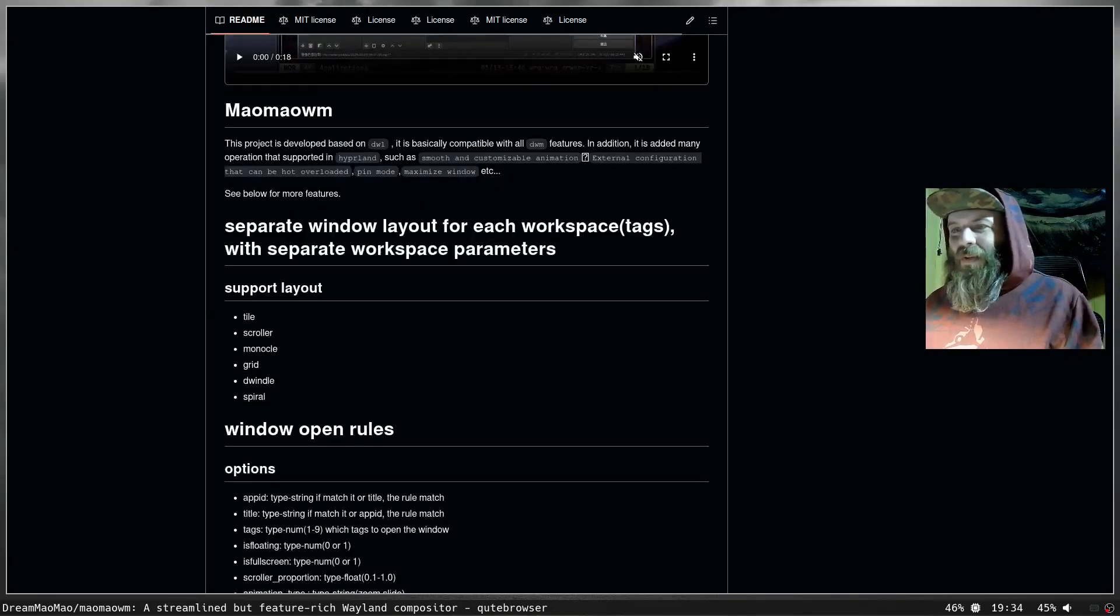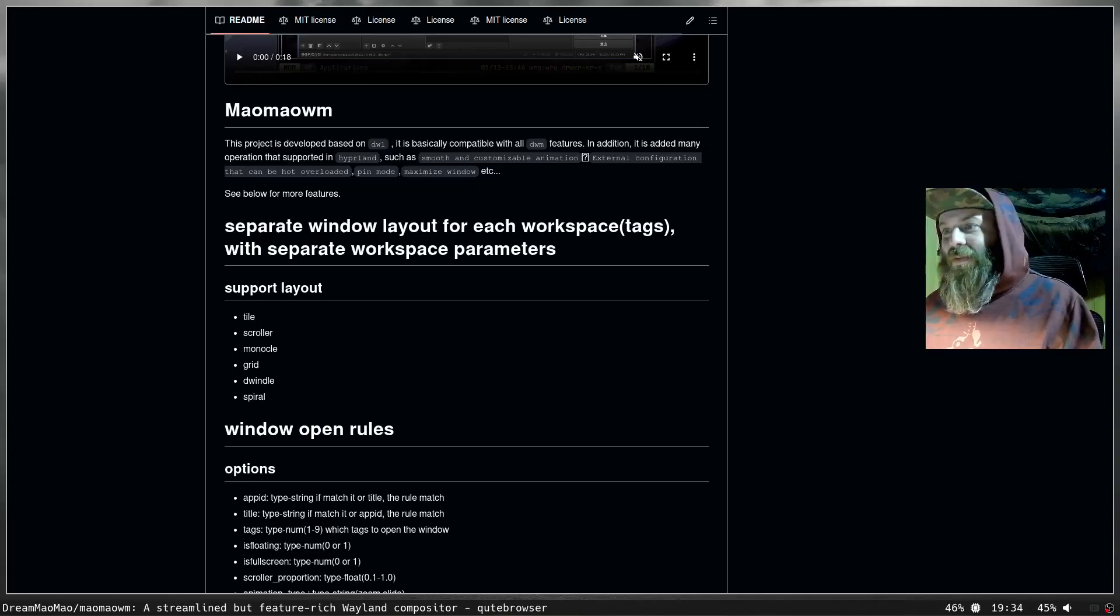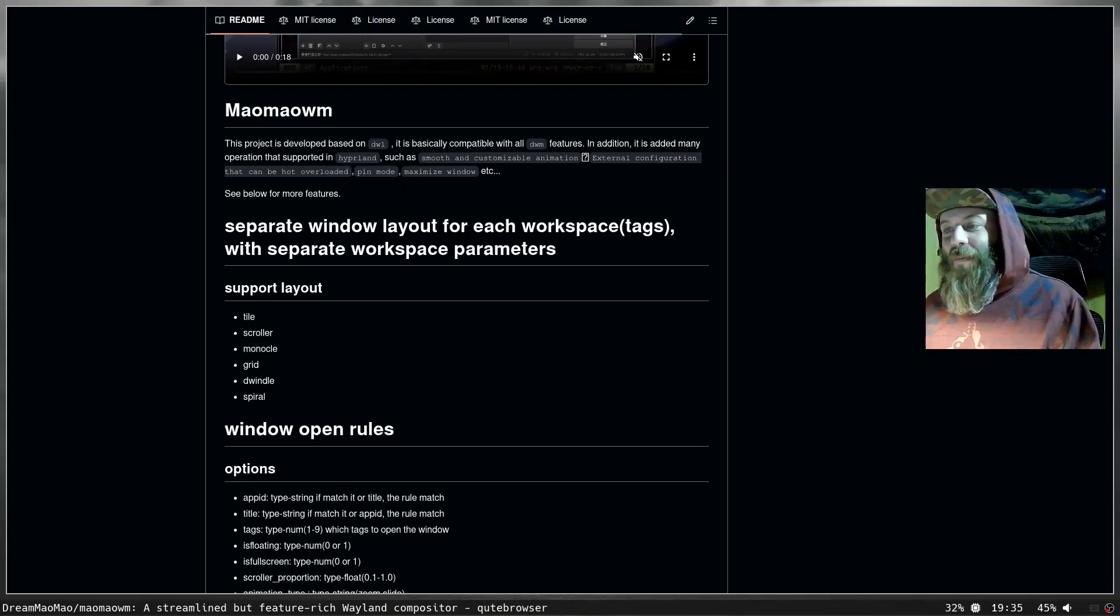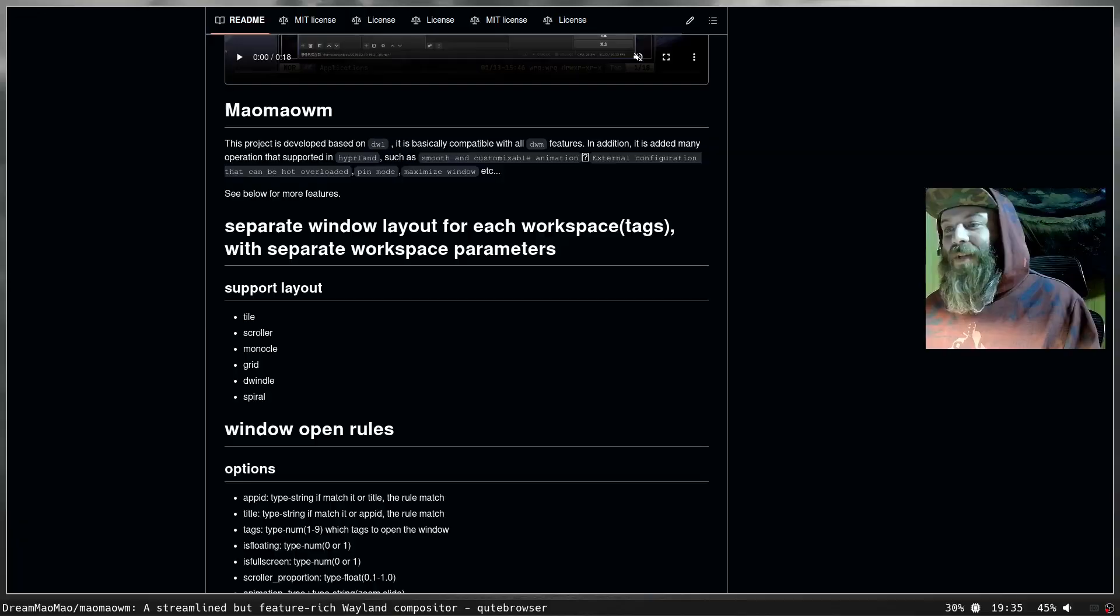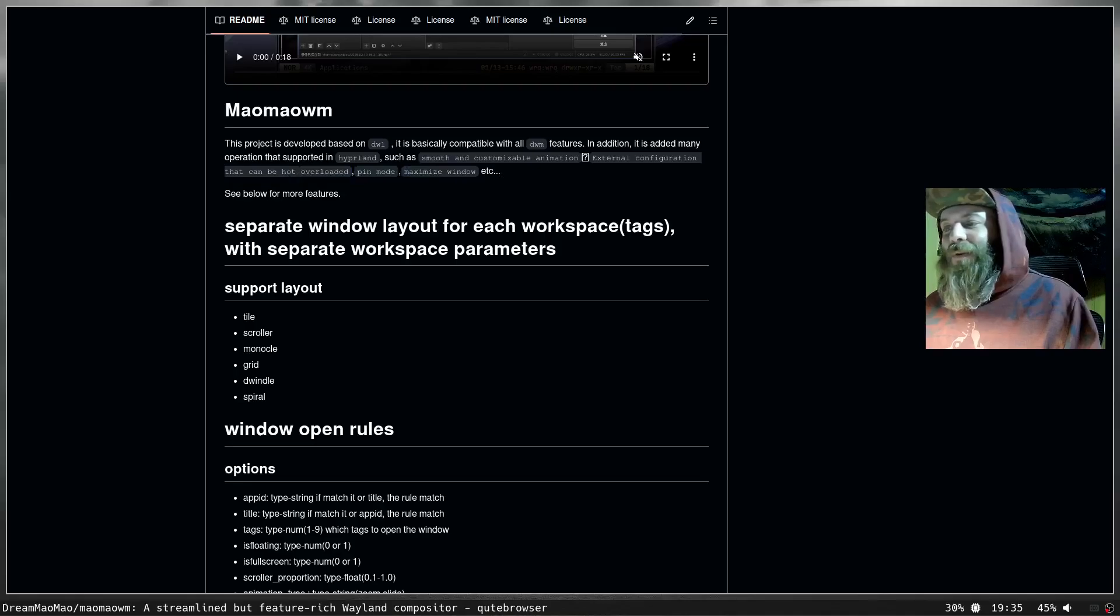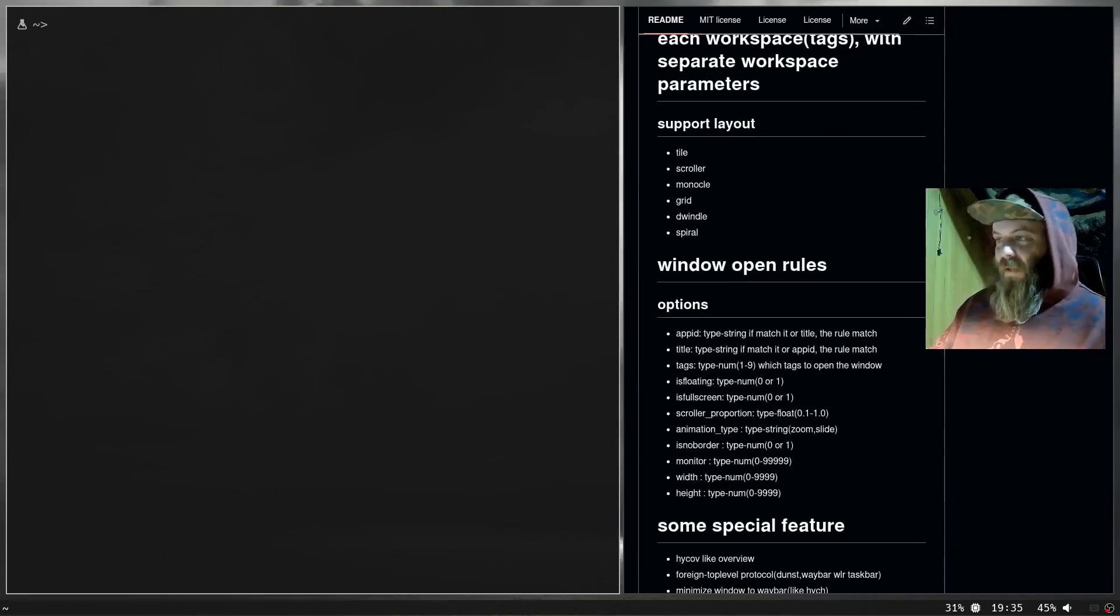This project is developed and based on DWL. Oh, that's a controversial one. It is basically compatible with all DWM features. In addition it has added many operations that are supported in Hyperland such as smooth and customizable animation, external configuration that cannot be overloaded, pin mode that can be hot overloaded. I don't know what that means. Pin mode, maximize window, etc. The maximize window is cool. I like it.